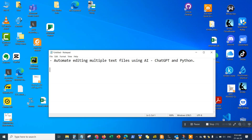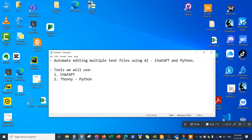The tools we will use are: one, ChatGPT, and two, Thonny, which is a Python development tool. You don't need to have any programming knowledge, you don't have to have any knowledge of Python or any previous programming or technical background. All you need to do is write the right prompt and copy the output into the Python development environment and run it.